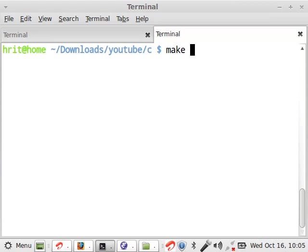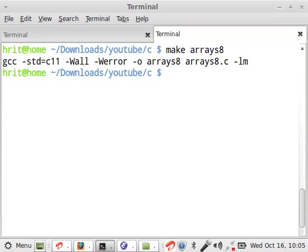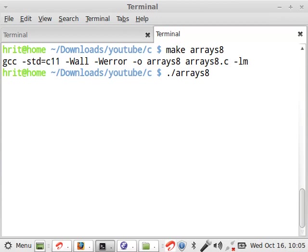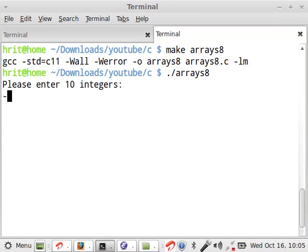So let's run this program. So we say make arrays8. It is already compiled, I guess. So now let us run this. Although this is an advanced problem for beginners, but this is so interesting that I just couldn't resist it.